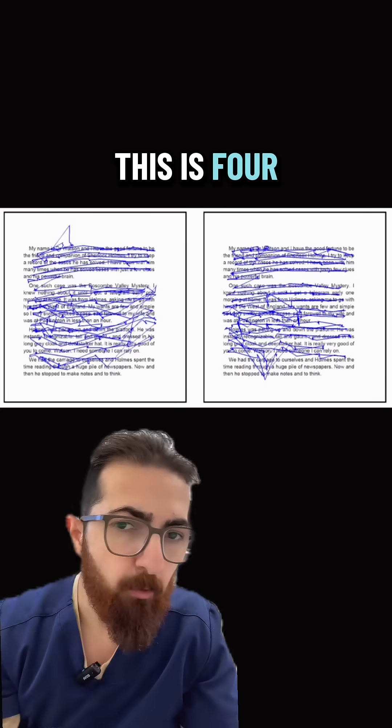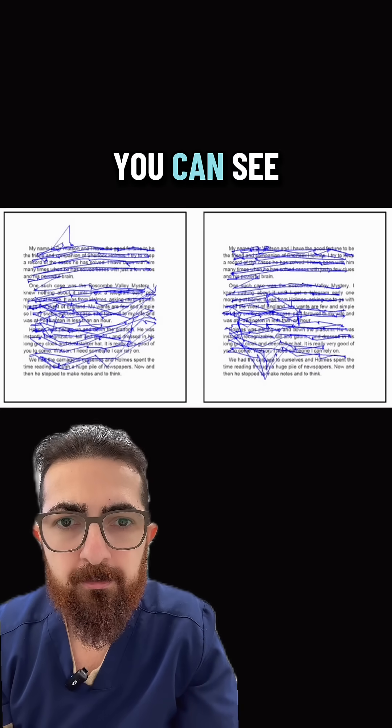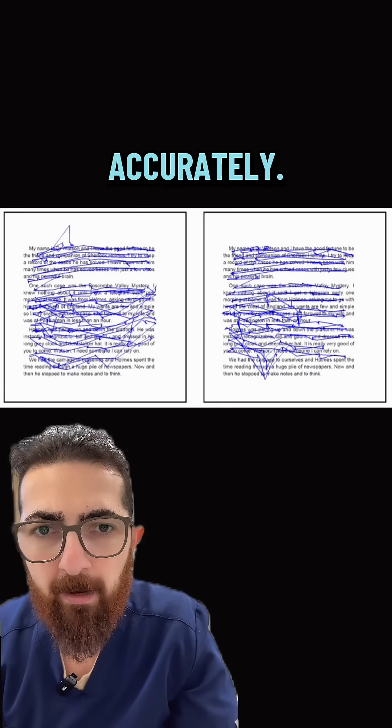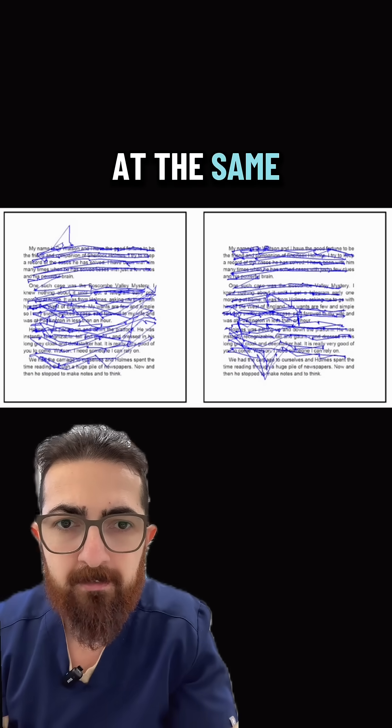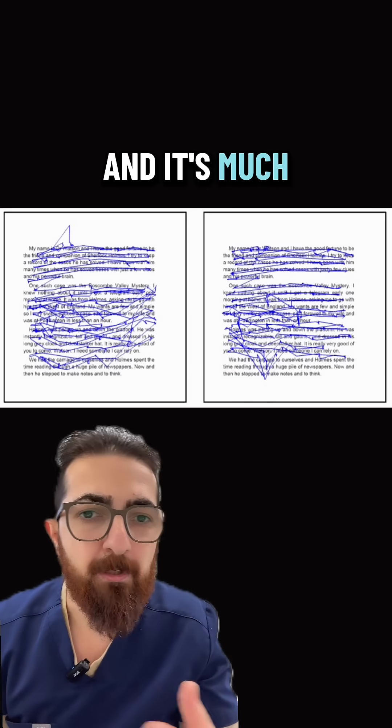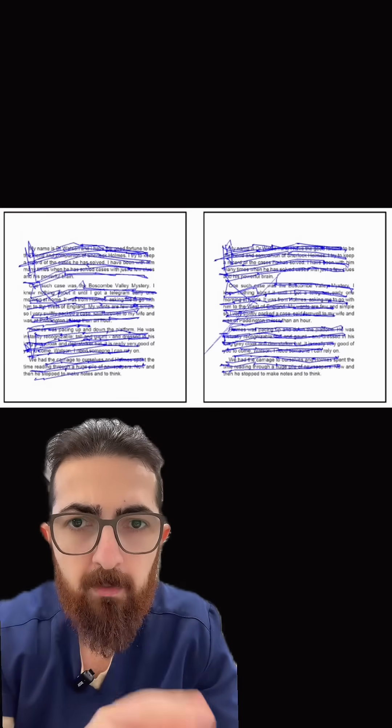This is four weeks after wearing prism lenses. You can see the eyes are now tracking more accurately. They're both pointing at the same line. They're reading the same text and it's much easier for her to read.